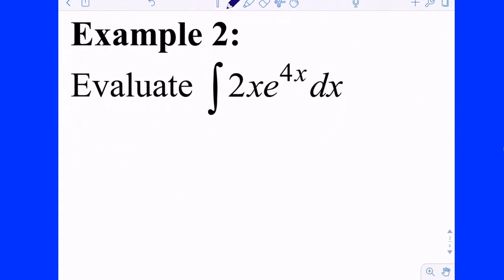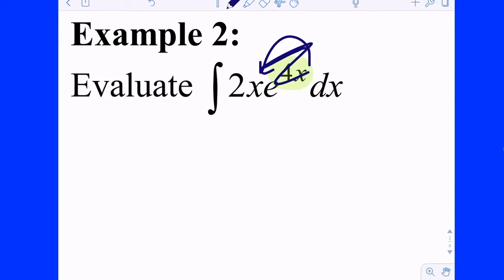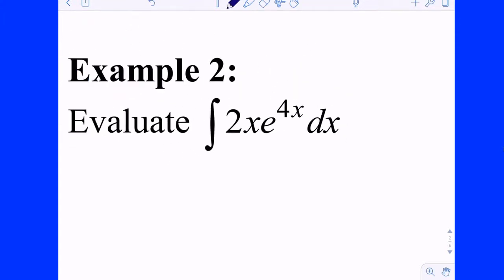Let's do backwards Zorro for the integral of 2x·e^(4x). First, entertain the idea it might not be integration by parts. E to the 4x has an inside function of 4x — derivative is 4. U-sub is not going to work; you'd need 4x to have an x in its derivative. Because it's just e^(4x), and u-substitution doesn't work, this is a good candidate for integration by parts.